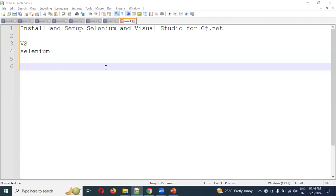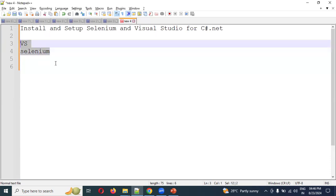Hello friends, welcome back. Today we are going to discuss how to install and set up Selenium and Visual Studio for C#.NET. The two prerequisites required are Visual Studio and Selenium.